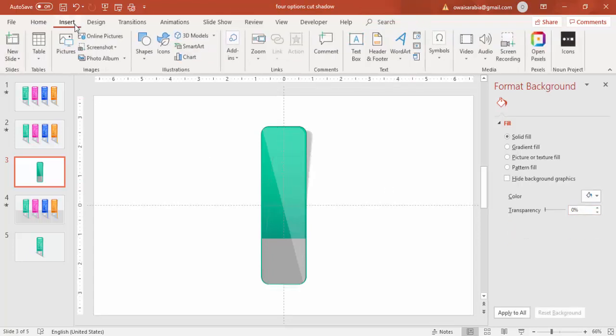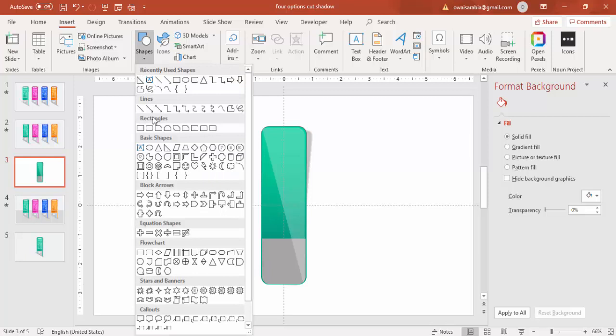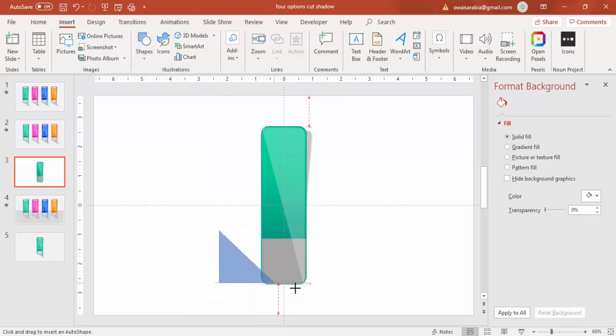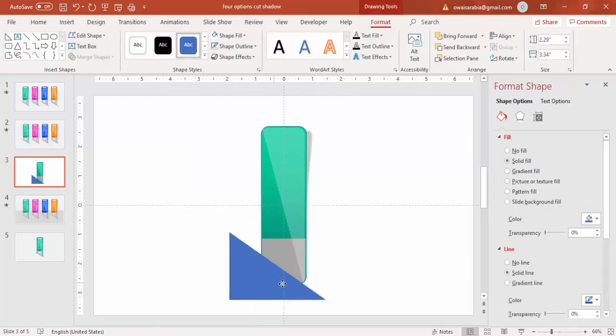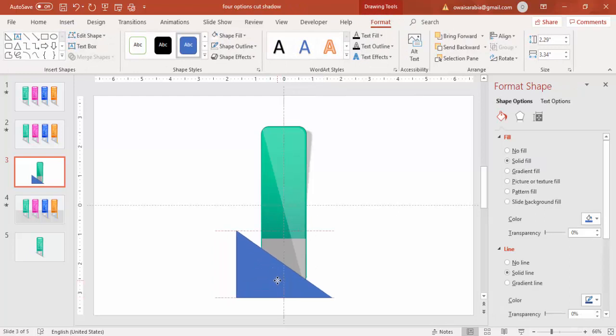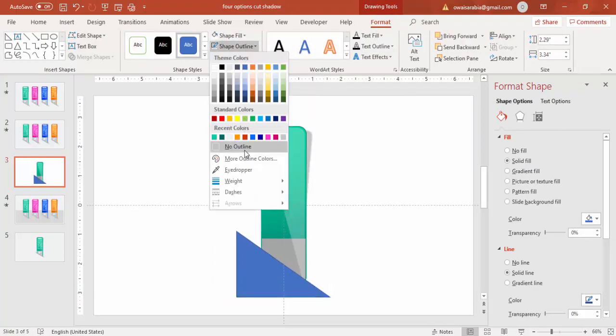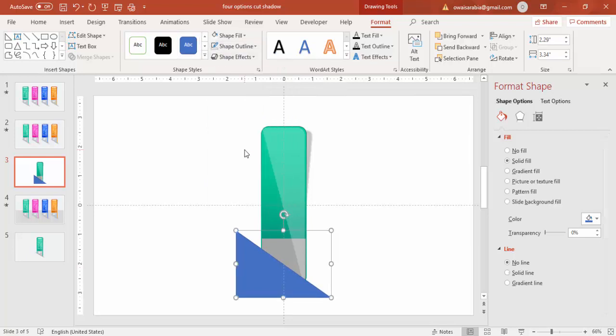Now this is done. I'm just going to shapes, select a right triangle. So this is where I'm just going to give a cutout effect. Make it no outline.